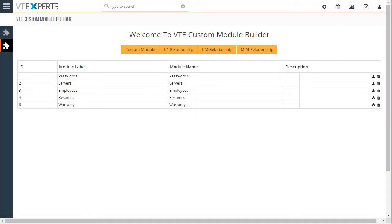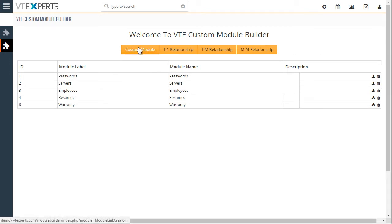Our custom module builder allows us to create custom modules and link those modules to any other module in the system. We have our custom module button which will initiate the new module creation screen.